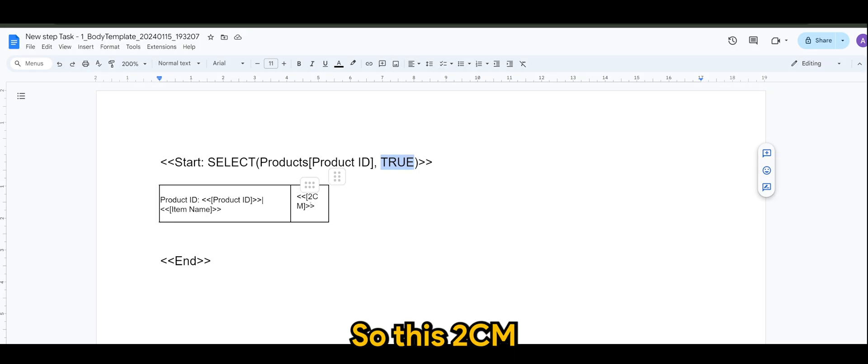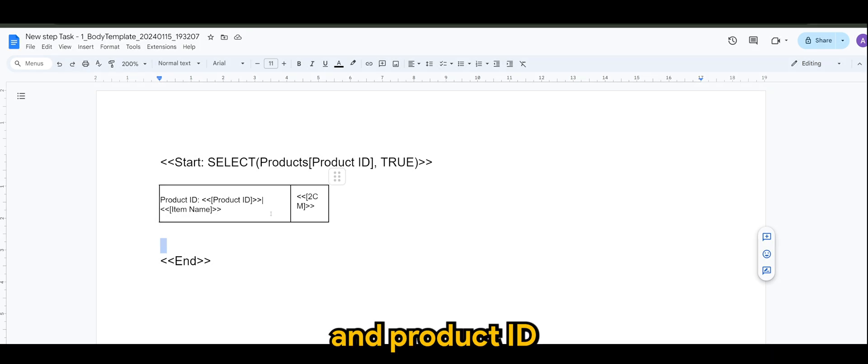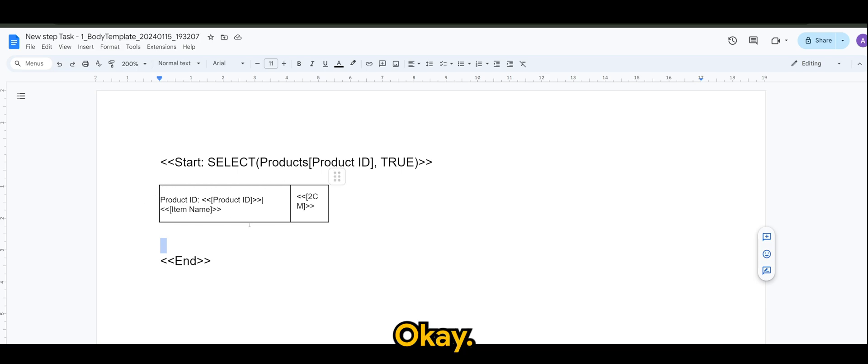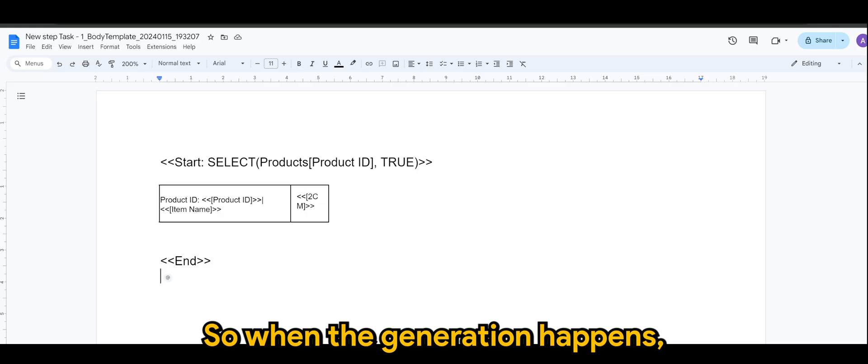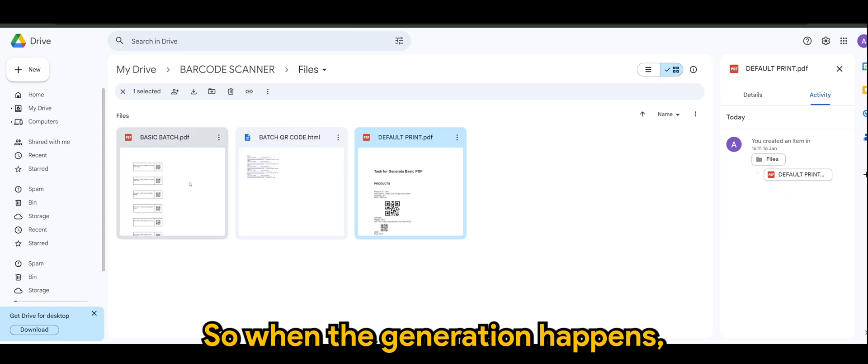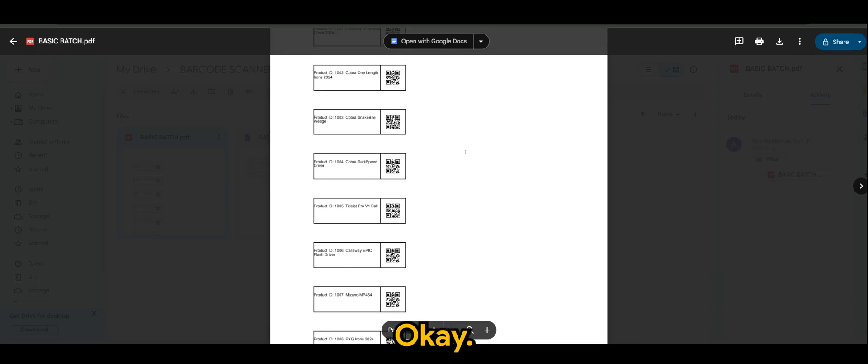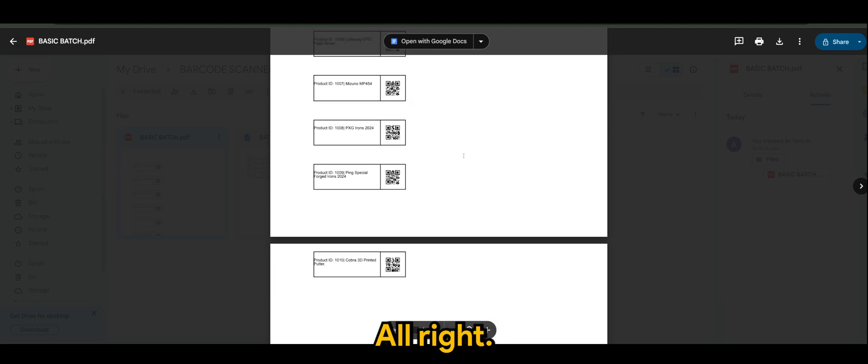So, this 2CM is basically where the QR code would be and the product ID and item name will be in this one column. And it ends just like that. So, when the generation happens, it will look something like this.